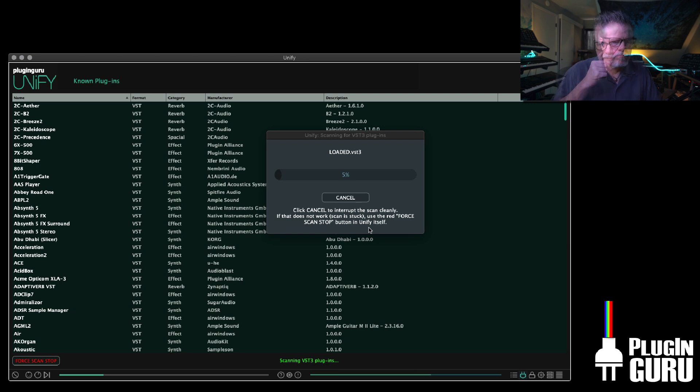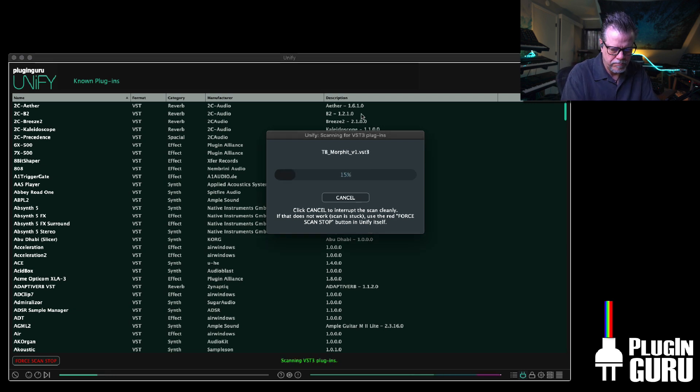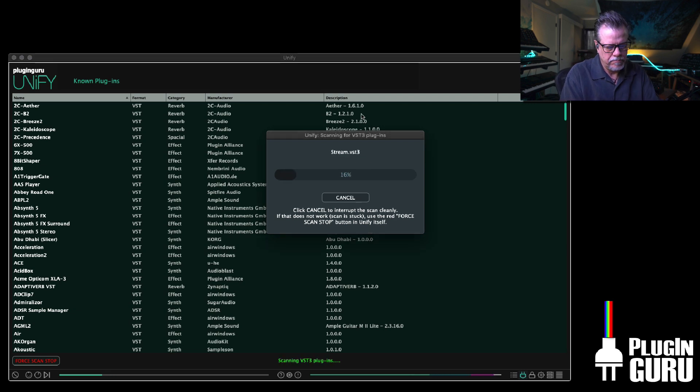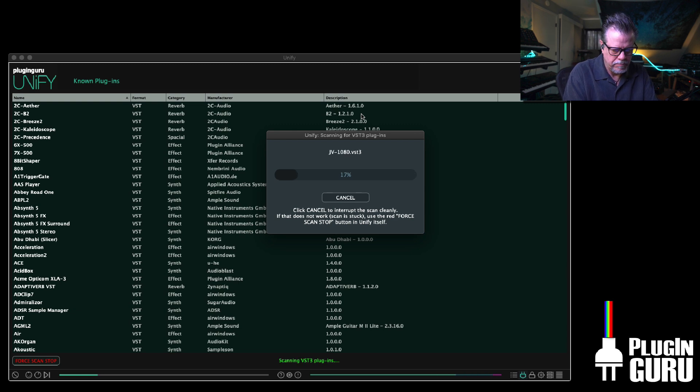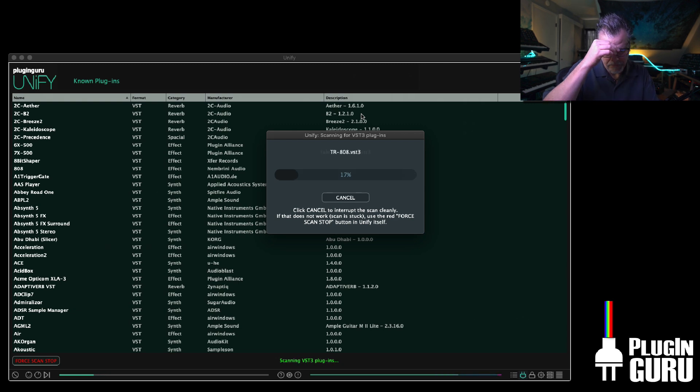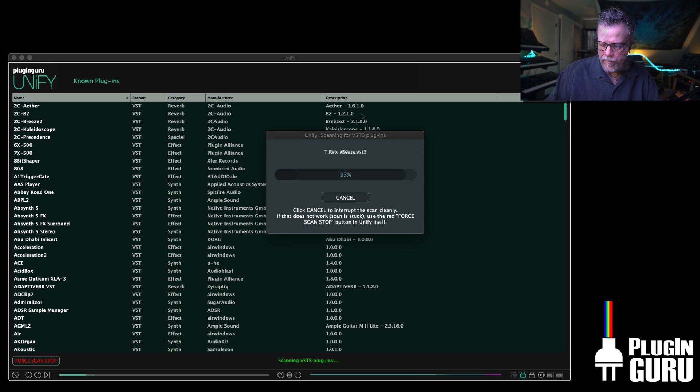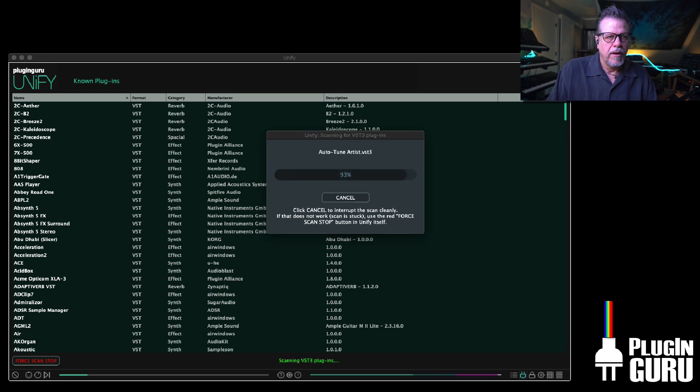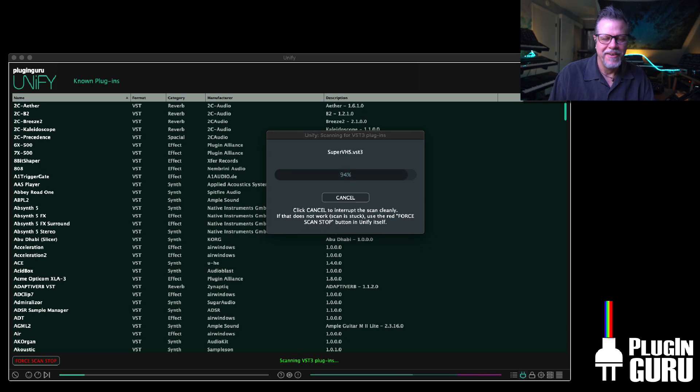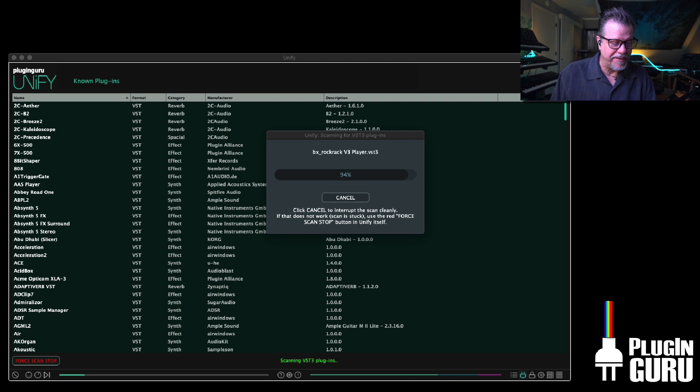So I have over a thousand plugins of each format.